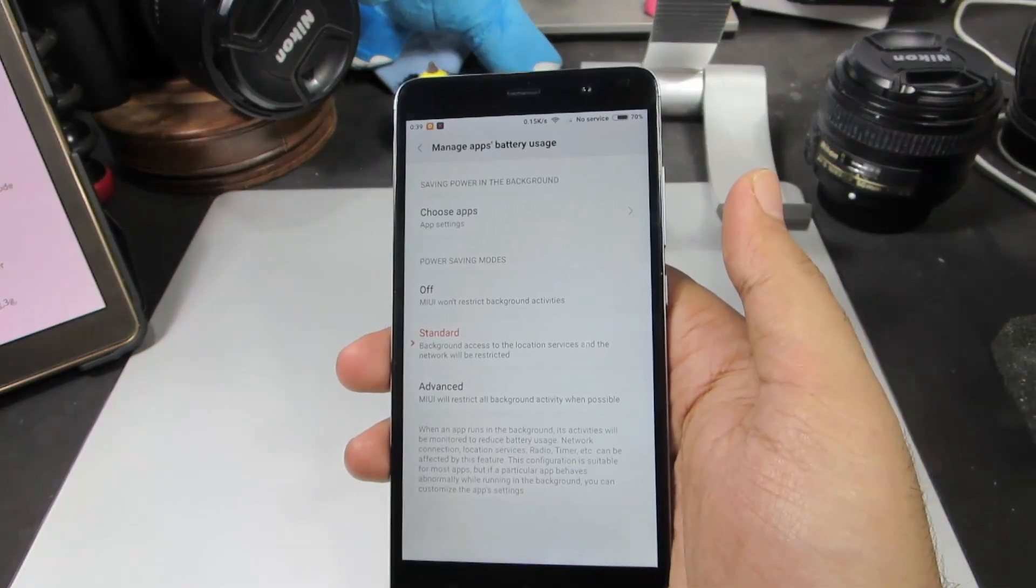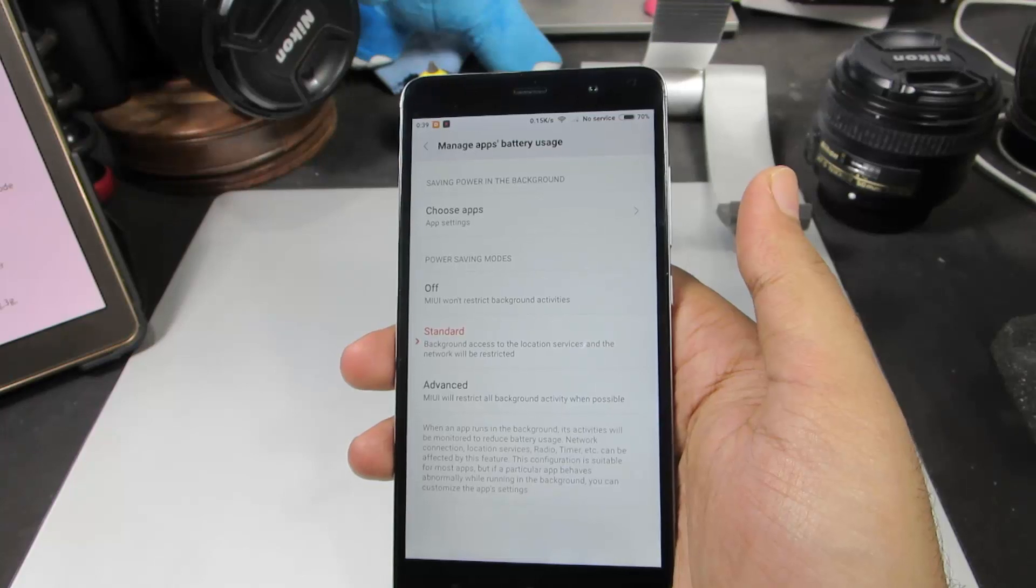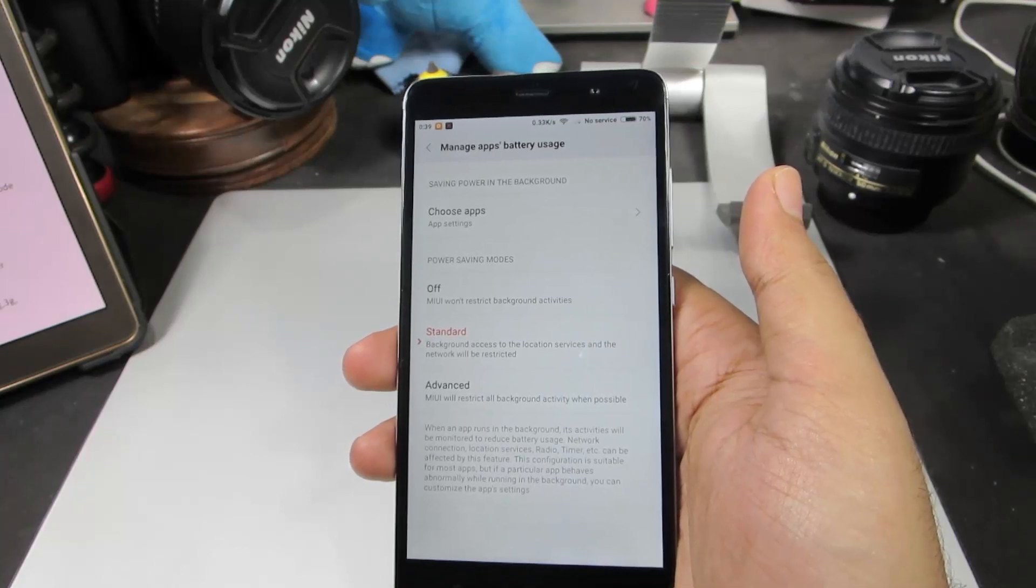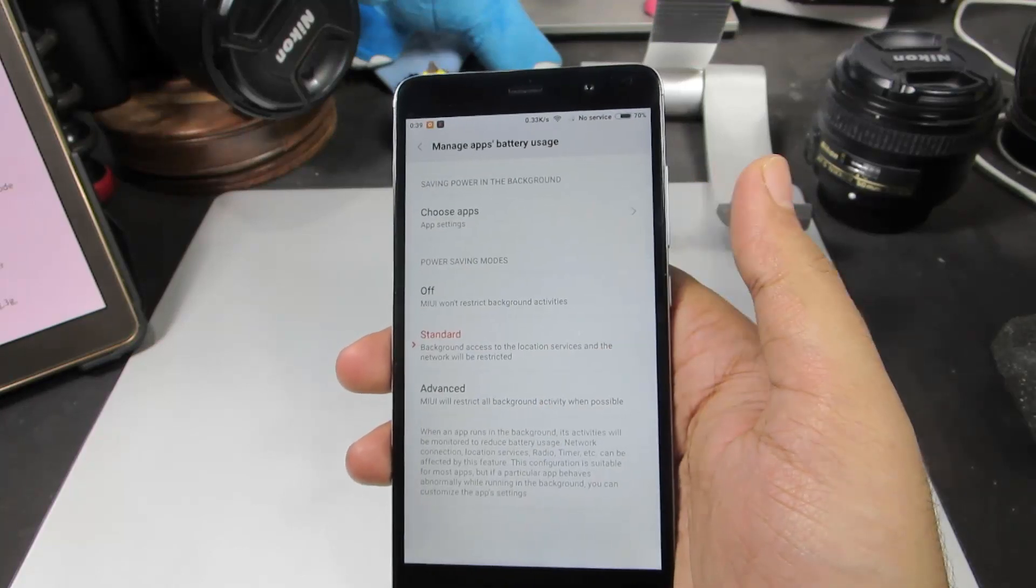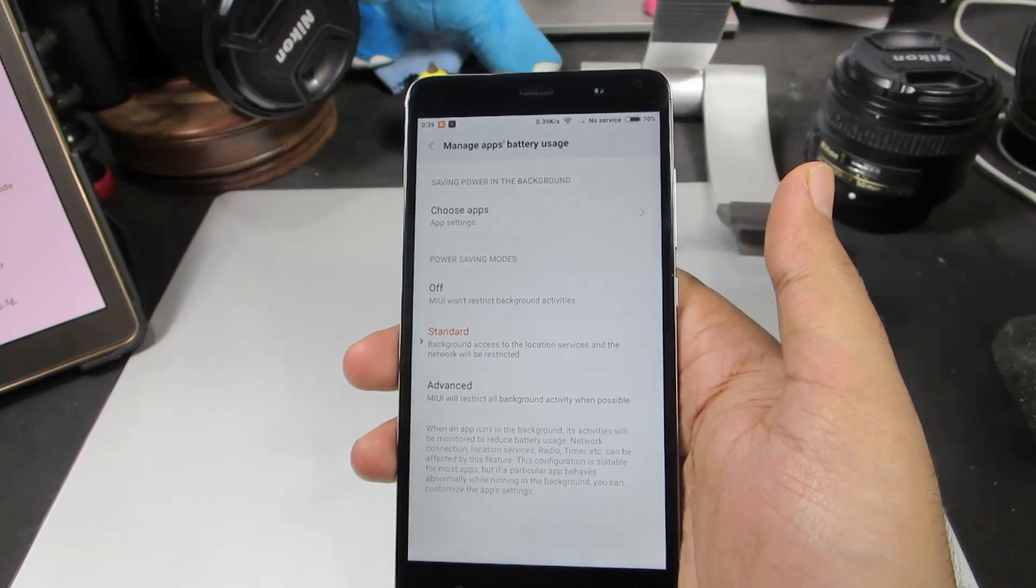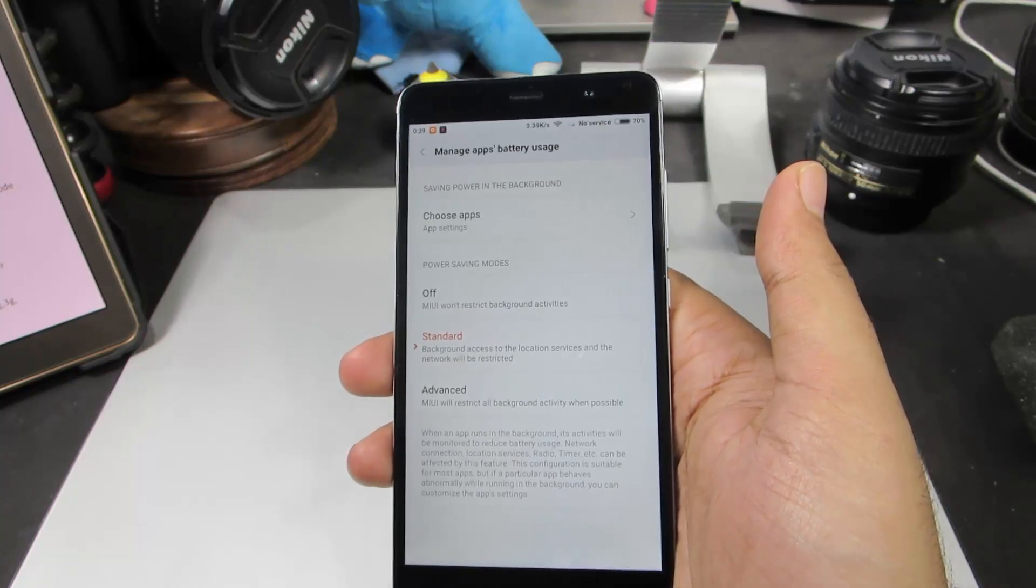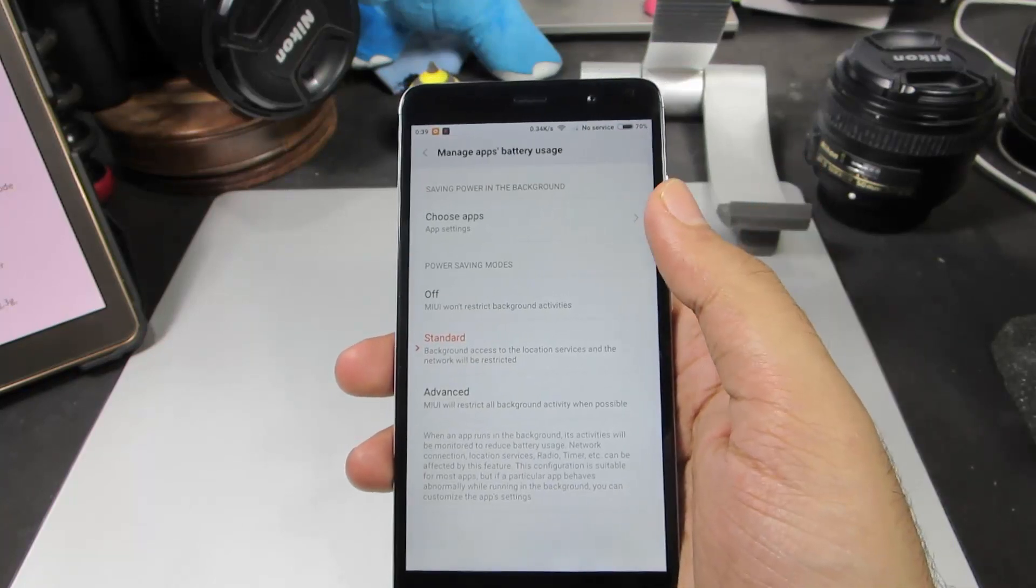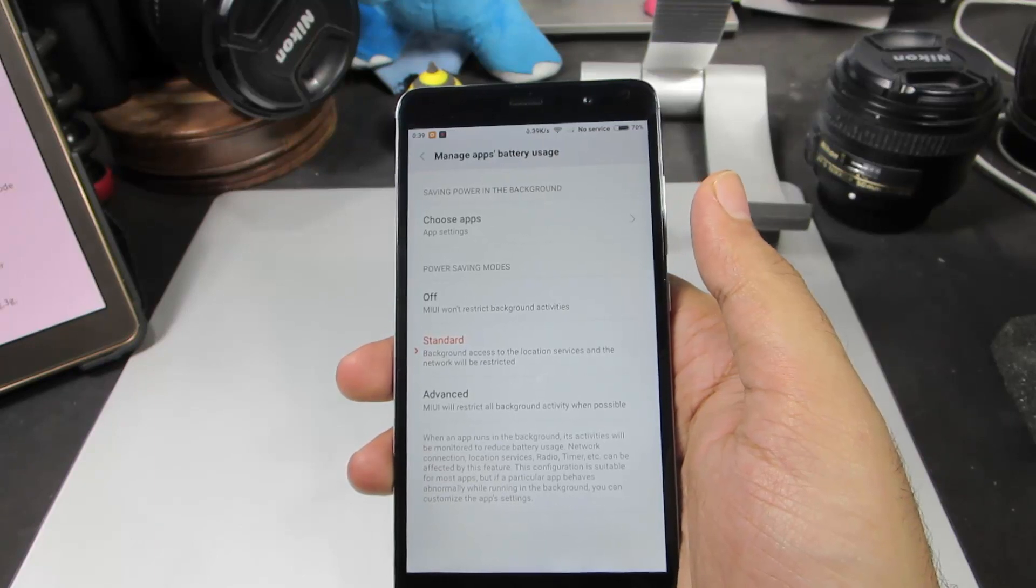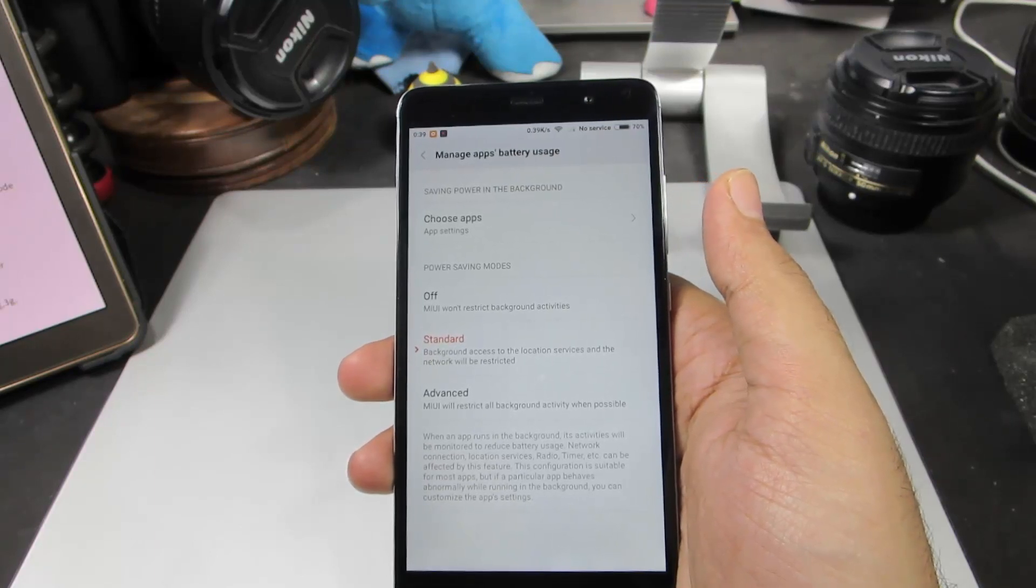From here we can restrict applications from having access to internet when they are running in the background. For example, Facebook always tries to communicate with its servers, even when it is running in the background. That causes your CPU to be always running in the background and thereby decreasing your battery life.